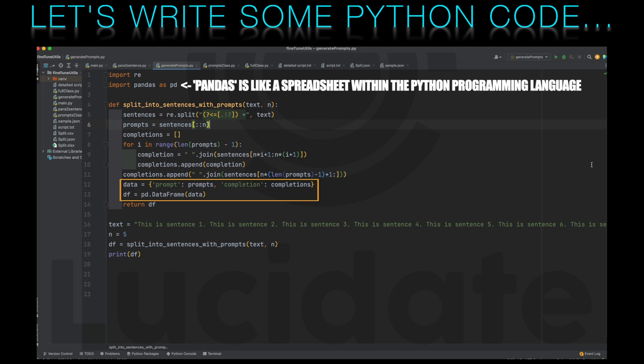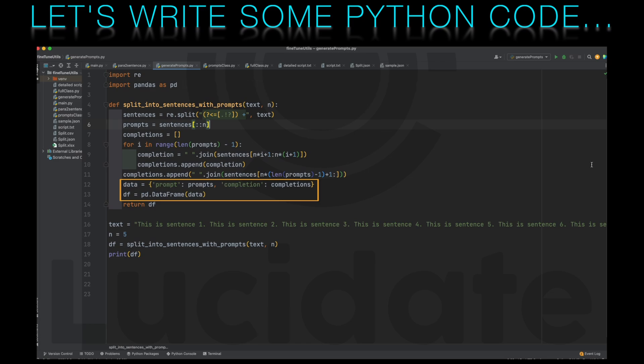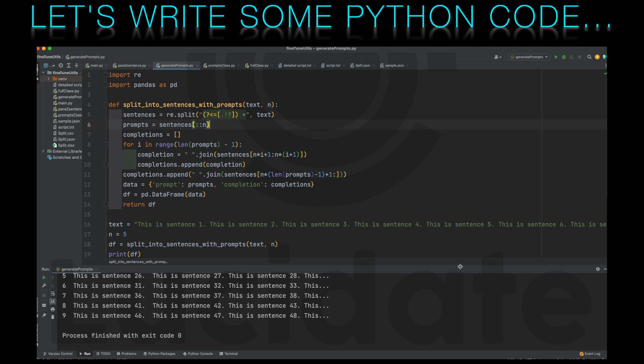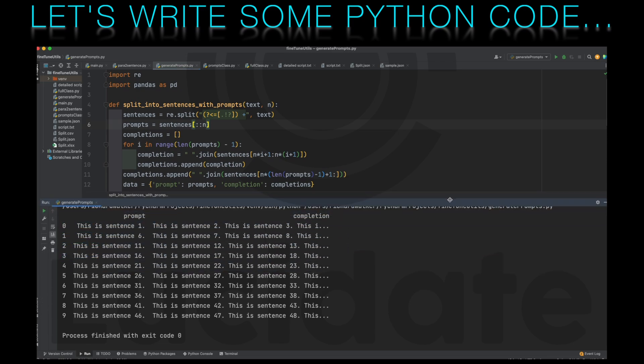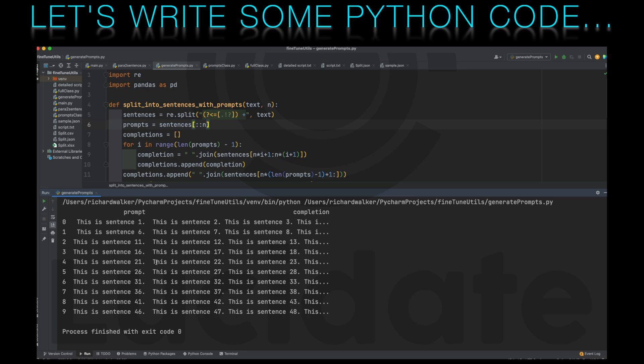Finally, the function creates a dictionary — which in Python is a set of name-value pairs — that maps each prompt to its corresponding completion, and uses something called the pandas library to convert this dictionary into something called a data frame. Think of a data frame as a tabular data structure in Python, similar to an Excel spreadsheet. The resulting data frame contains two columns, one for prompts and one for completions, making it easy to feed the data into a language model for fine-tuning or other applications. If we run this code on a dummy text string containing 50 sentences, we can see that it's taken every fifth sentence as a prompt and the intervening sentences as completions.